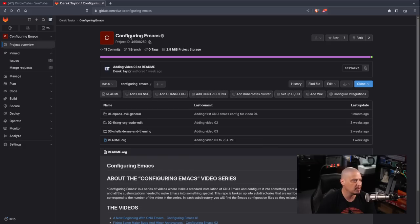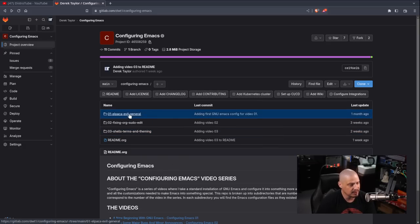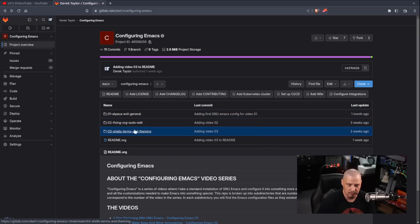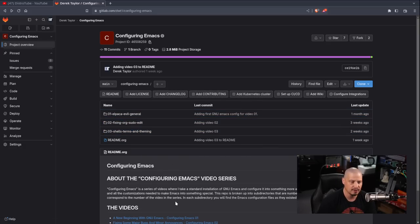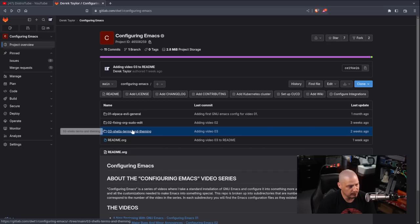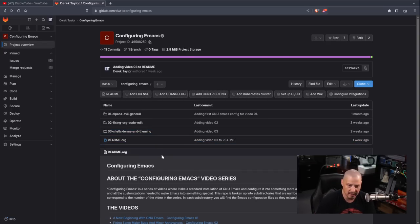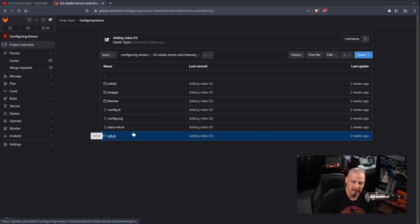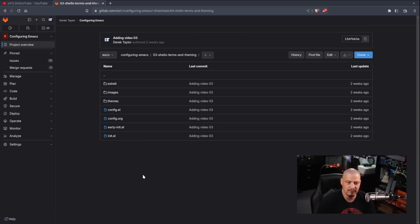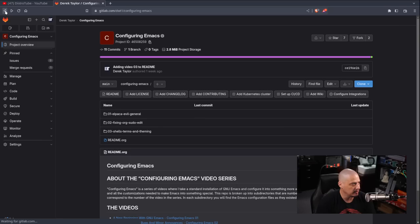Look for the repo called Configuring Emacs. In it, I have a directory for each video in the series — video 1, video 2, video 3. After I finish this video, I'll add video 4 as a directory. If you click on these sub-directories, you'll find all of the config files as they existed at the end of that particular video.